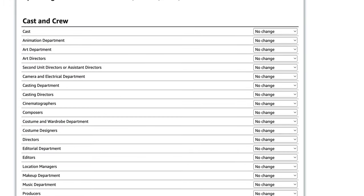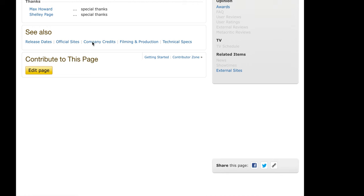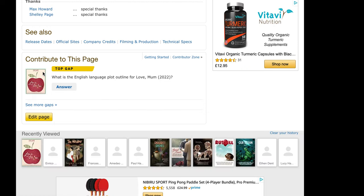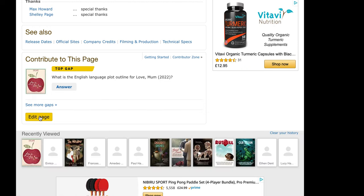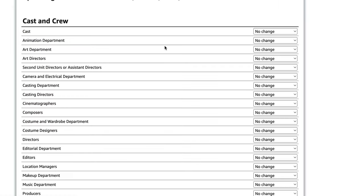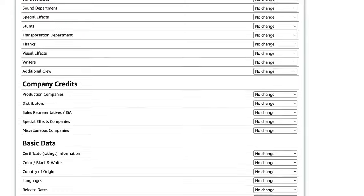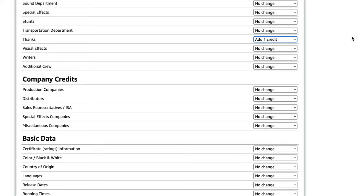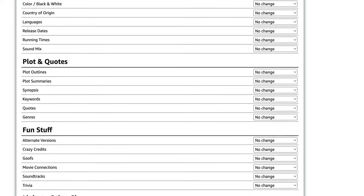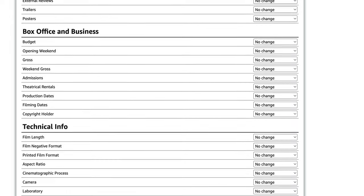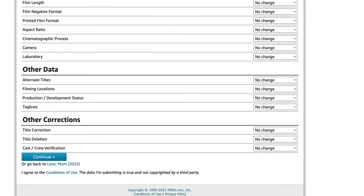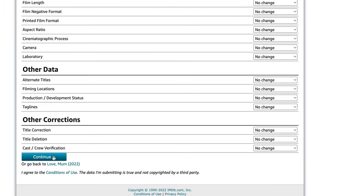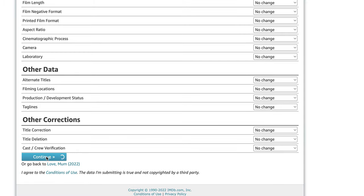Basically what I did there is just click on the Edit Page button. Then you just scroll down to the bit you want to change, so I'm scrolling down to thanks. I click on the No Change button and change that to Add One Credit, then scroll down to continue. You can update as many credits as you want at the same time, but I'm just going to do the one for now.